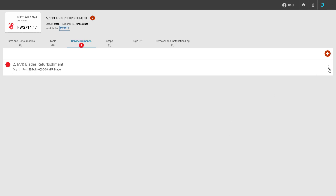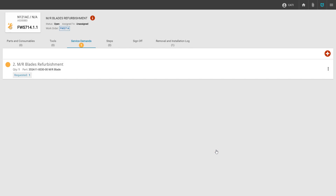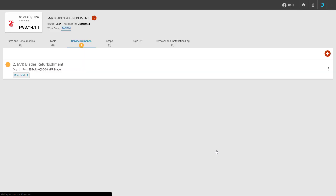We can now create a request by clicking the three dots on the right-hand corner and selecting create procurement request. On the procurement request screen, we can indicate if this is an AOG request, provide our need-by date, and add the serial number of the parts we're shipping out to the vendor if we know it at this time. Once all information is completed, we click create request. That will generate our request to the purchasing agent, who will create a PO, deliver the part to the shipping module, and ship the part out to the vendor, where the vendor will perform the service. Once the vendor is finished, they will send the part back to our facility. We will receive it and deliver it back to the work order. Once the part has been delivered to the work order, the yellow dot will turn green indicating that the service is complete.